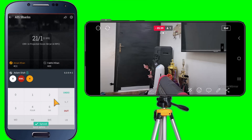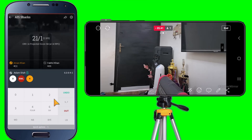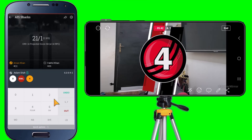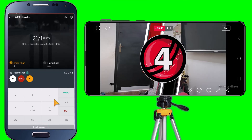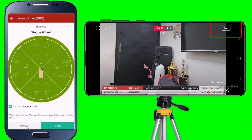Go ahead and try it. If you have any questions, please leave them in the comment section below. Once the match is over, go ahead and tap on the End button on the top right corner. And don't forget to hit the Like button if you enjoyed the video.